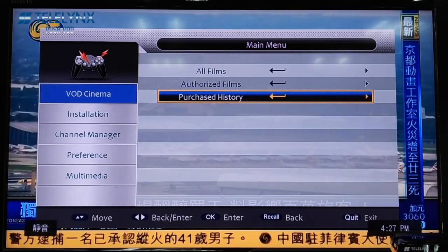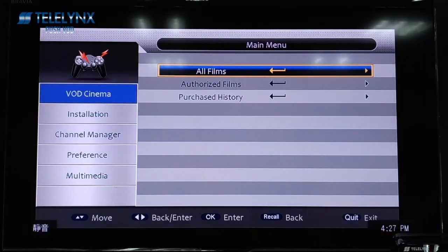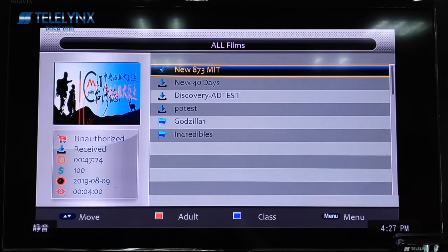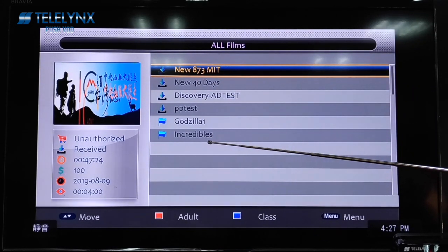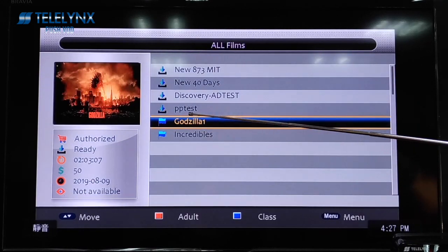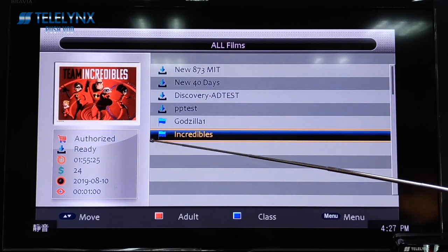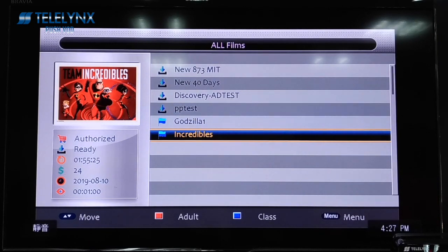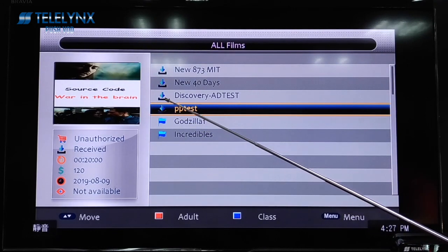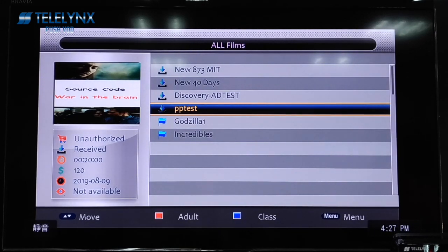When you move the cursor to the Old Films sub-menu option and press the OK button to enter, the Old Films sub-menu will display all received movie files, including Authorized Movies and Unauthorized Movies. The flag symbol represents an Authorized Movie — movies you have purchased or that are free to view. The download symbol represents movies that are for sale.